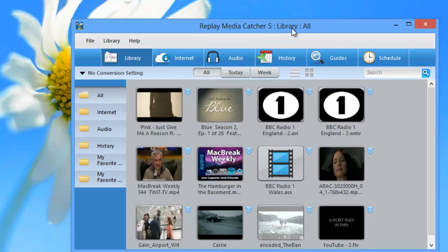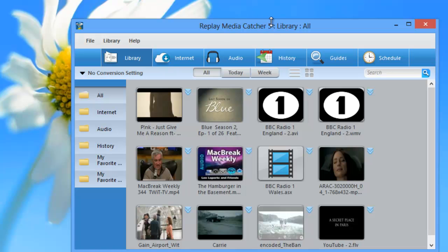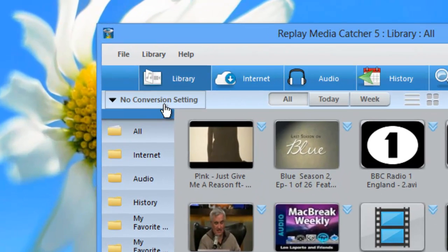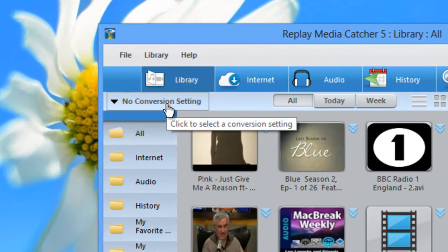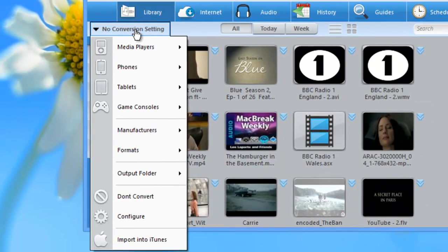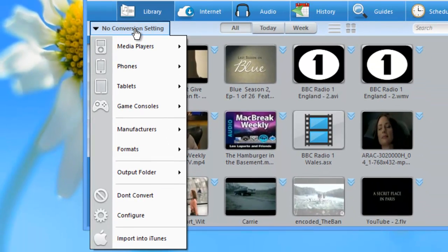Replay Media Catcher 5 comes with a handy, very powerful, easy-to-configure converter. You can access it by opening up the screen, clicking on the Library tab, then where it says No Conversion Setting, click on that. This brings up the converter.